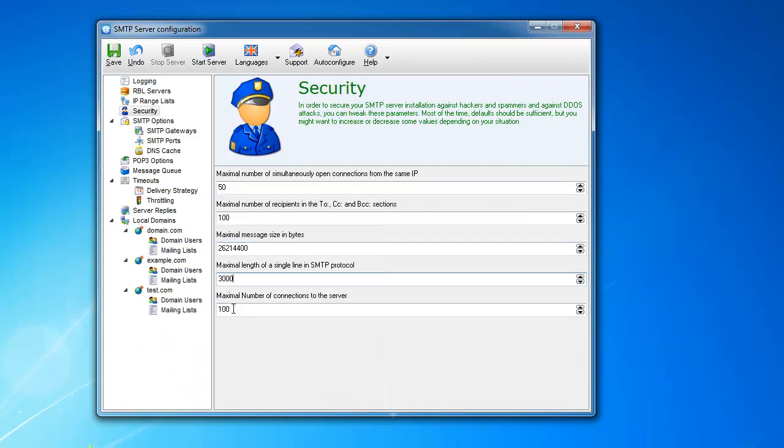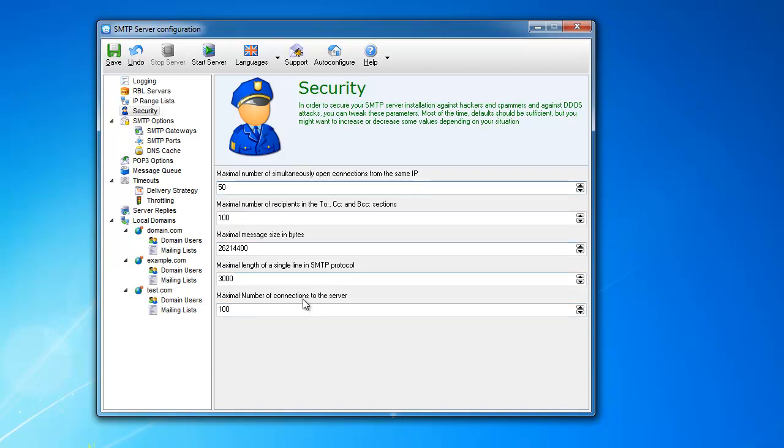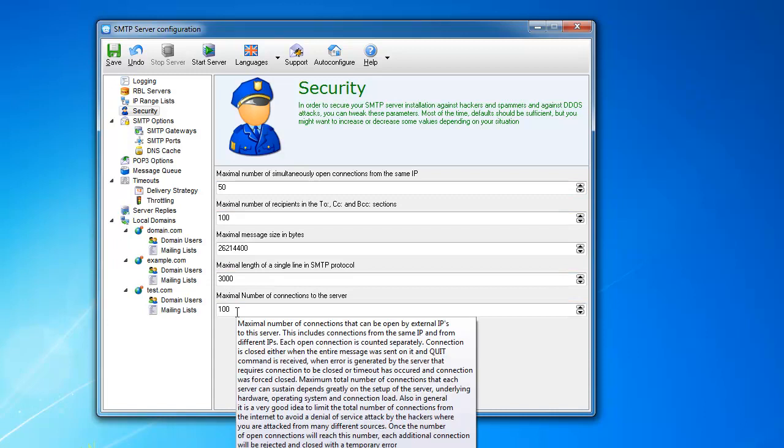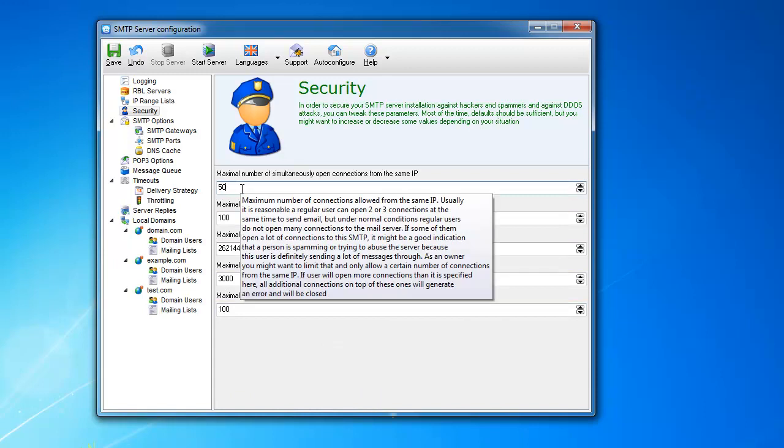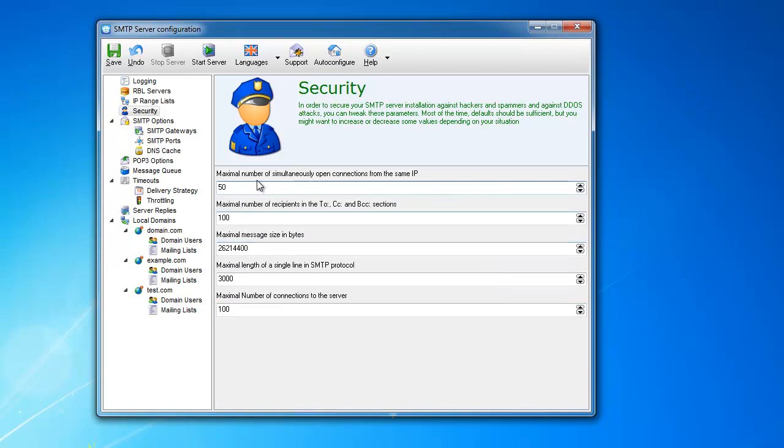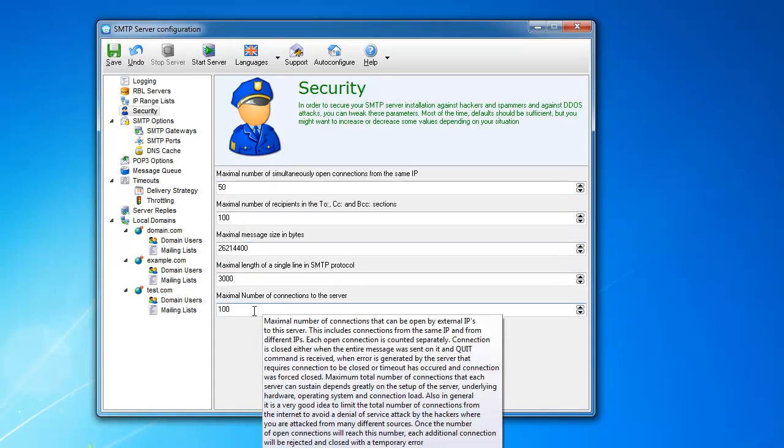The next one is the maximal number of connections to the server. Now, this is different from this one, maximal number of simultaneously open connections from the same IP. This is the total number of simultaneously open connections. The total number. And this is the number of connections from the same IP. This is usually smaller than this because you can have multiple IPs connecting to your server simultaneously and relaying messages. This should be in the ranges of like a couple of hundreds. And this one should be maybe 10 or 20 maximum.